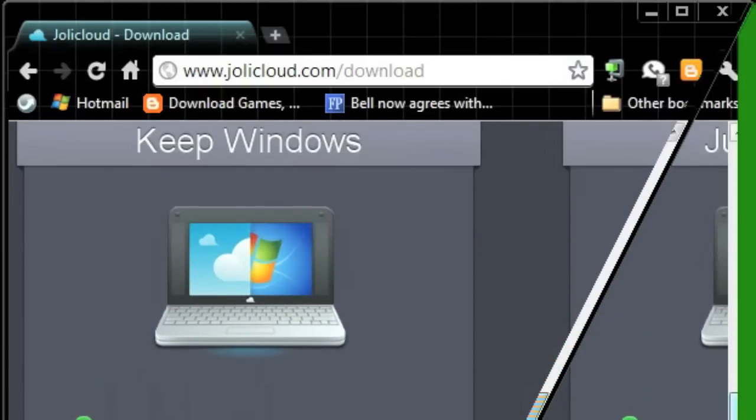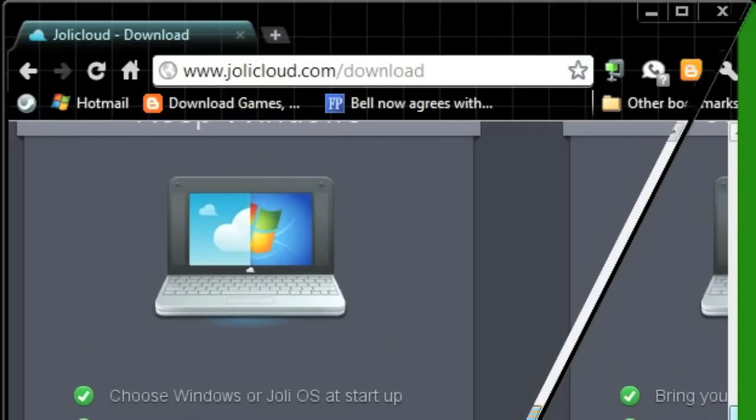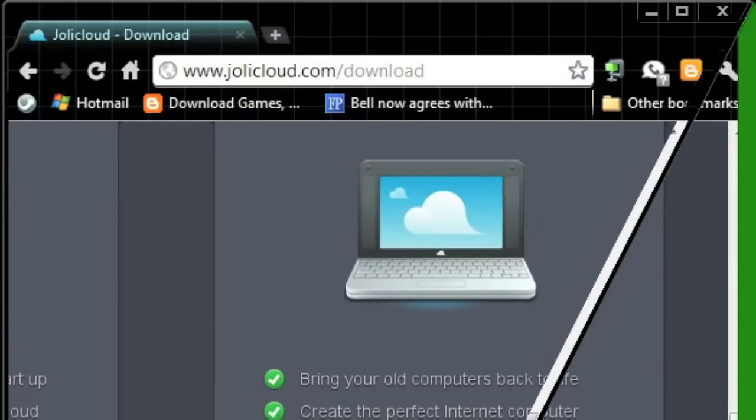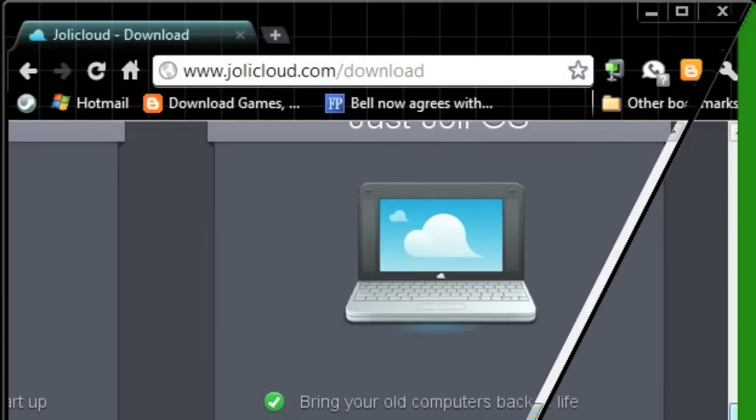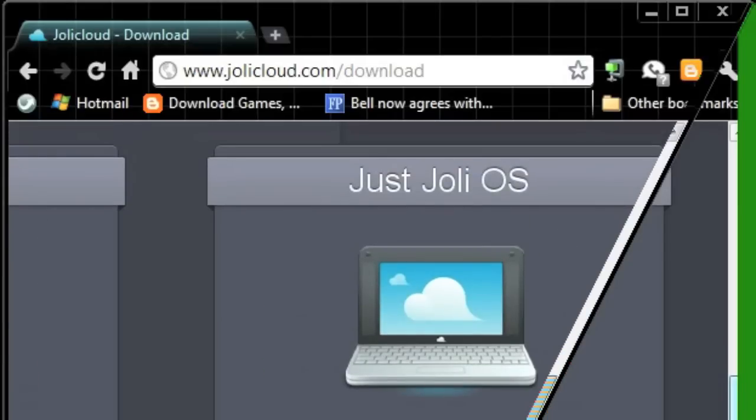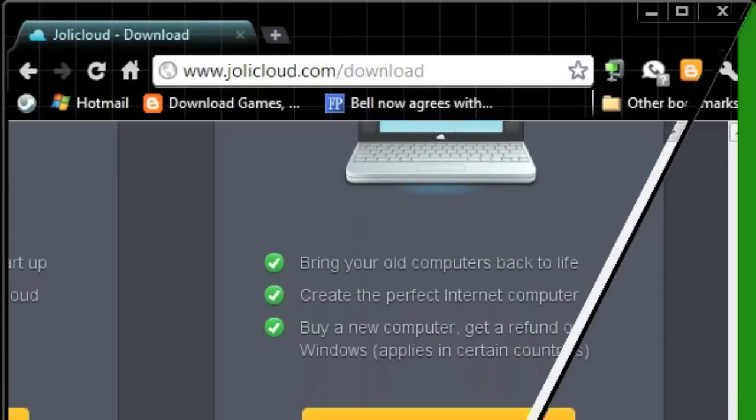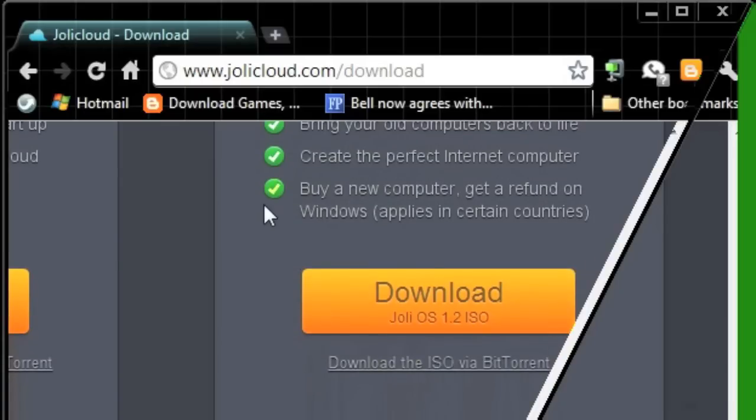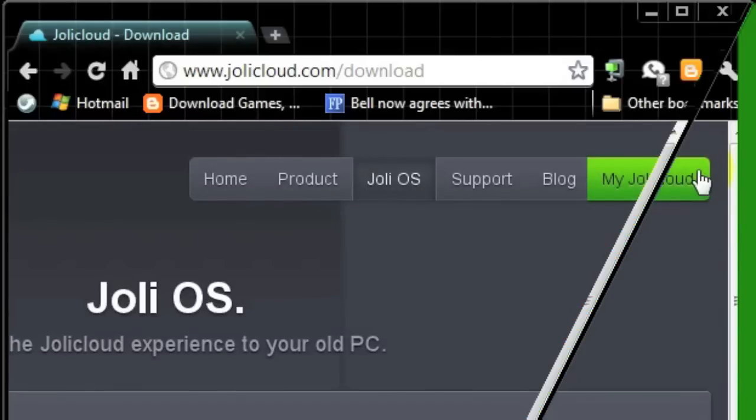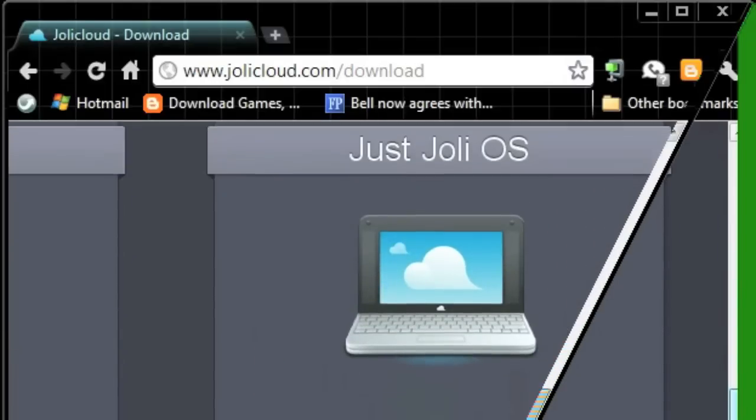The first one is, you want to keep Windows. You can download a dual boot version of the operating system. Or, if you just want to download the operating system and reinstall it fresh on a computer, you're going to use the JOLIOS ISO, as you see there in the picture. Okay, bring your old computers back to life, create a perfect internet computer, and sometimes you have the option of, when you buy a new computer, not to have Windows installed, just leave no operating system on it, and you may get a refund because you're not buying the license for the Microsoft thing. People do it with Linux as well. So, to get started, you're going to need to download the JOLIOS ISO.